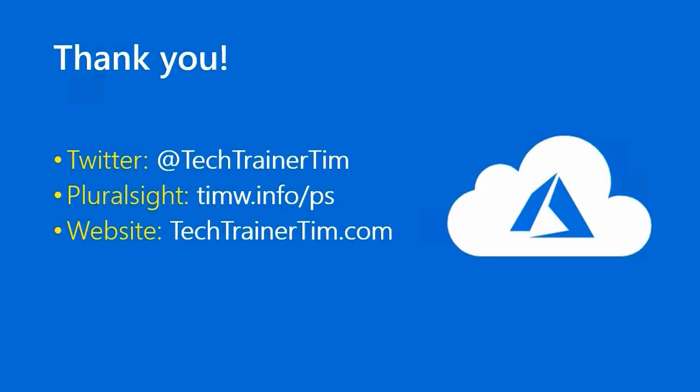Thanks a lot for spending time with me. You can reach me at Twitter at Tech Trainer Tim. You can see my Pluralsight courses at timw.info/ps. And my website is techtrainertim.com. See you in the next episode. Take care.